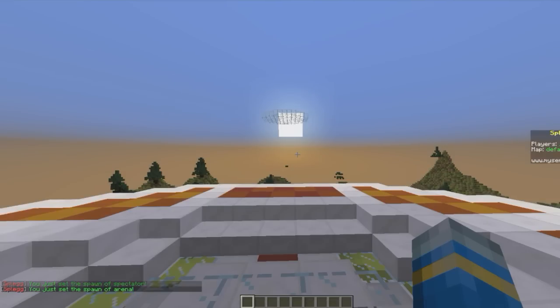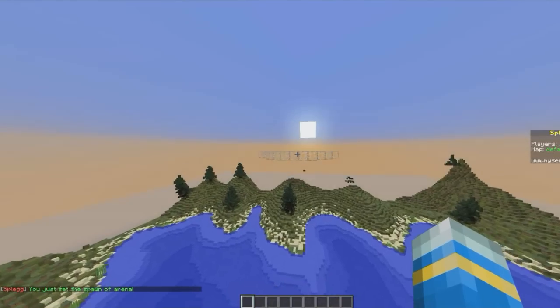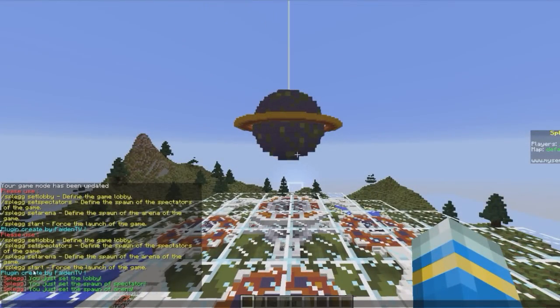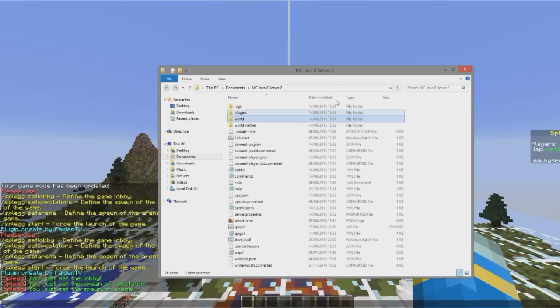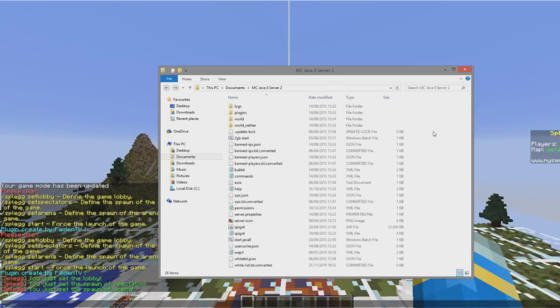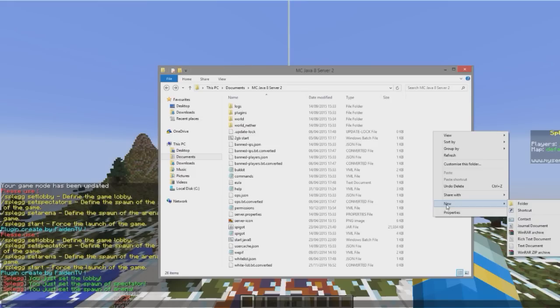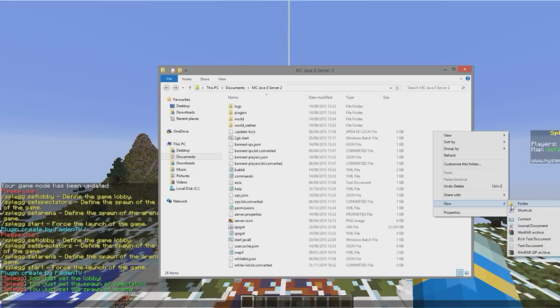So set arena like that. Now that we've done that we can go into our server folder and we need to create a new folder here called Splegg reset.